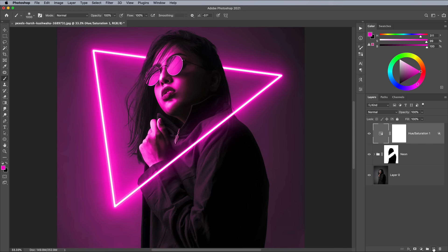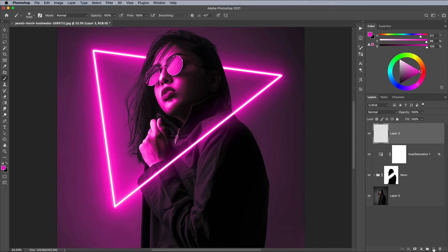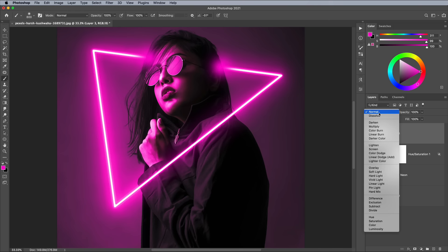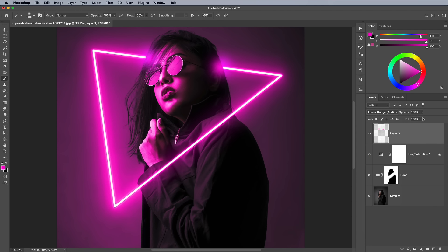Add a new layer for a couple of finishing touches. Dab two small spots of color where the neon appears to go behind the subject. Set the blending mode to Linear Dodge and reduce the Fill value to turn these color spots into subtle luminous glows.